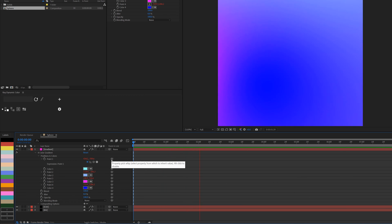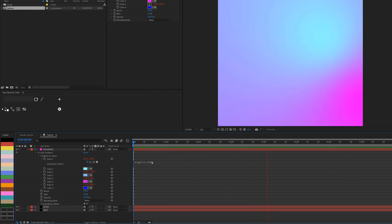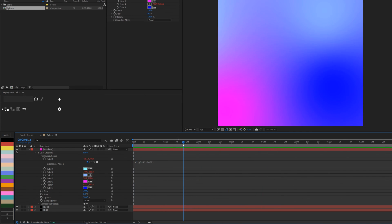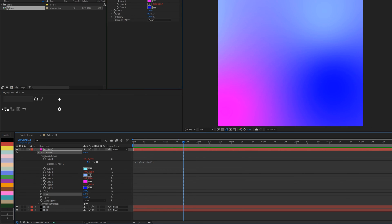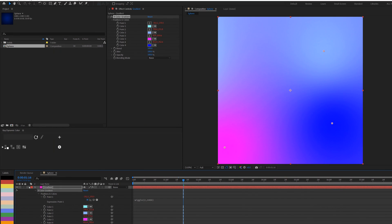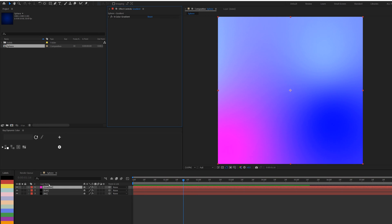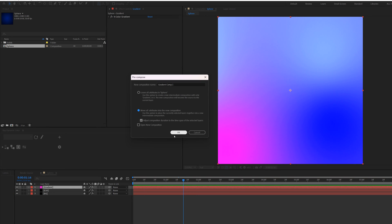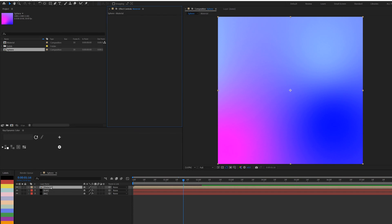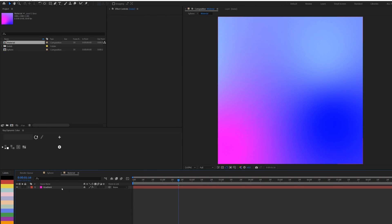Playing the animation we have this interesting color blending going on — lots of sharp color transitions. I can increase the jitter to blend the colors more smoothly. Once done, I'll pre-compose this layer using Shift+Ctrl+C, move all attributes to the new composition, and name it 'Material'.